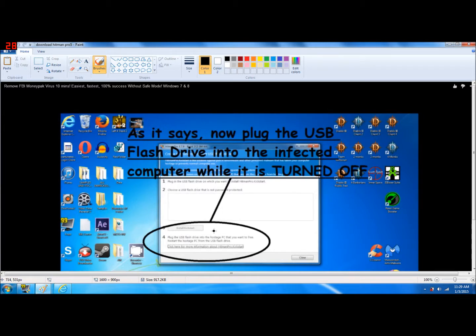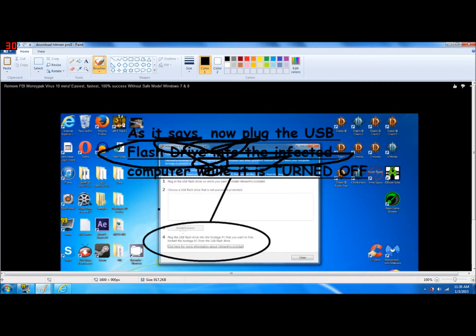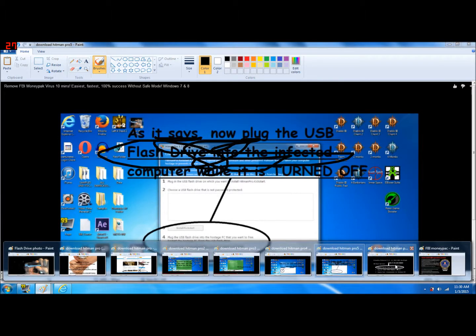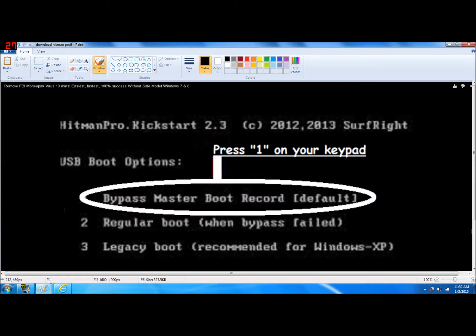Once it's done installing and it's on your flash drive, you want to take the flash drive out of your computer and go to your infected computer. Put the flash drive in your infected computer while the computer is turned off.